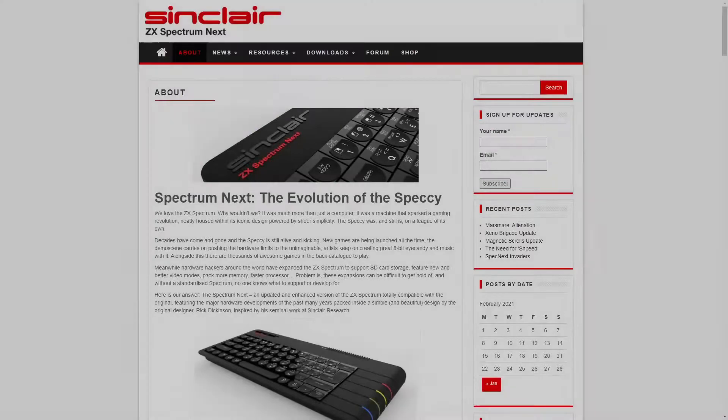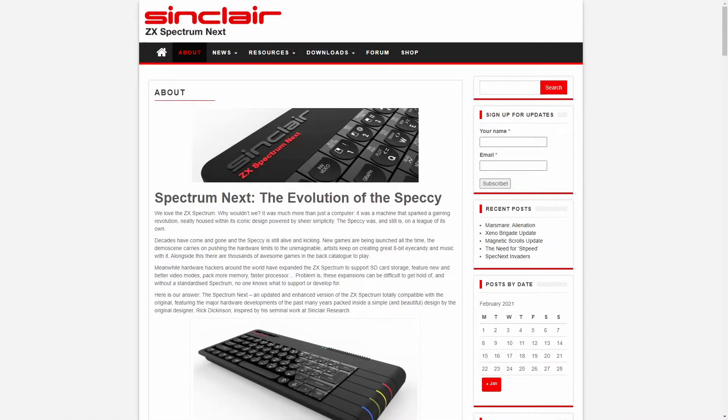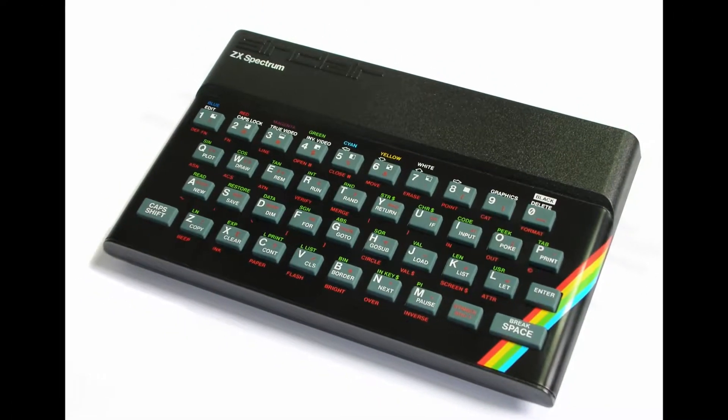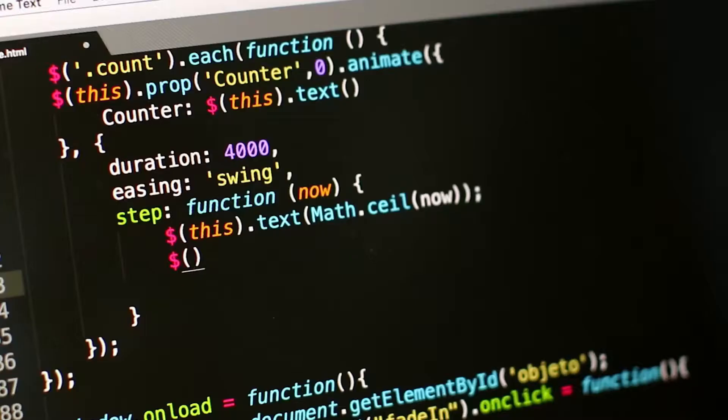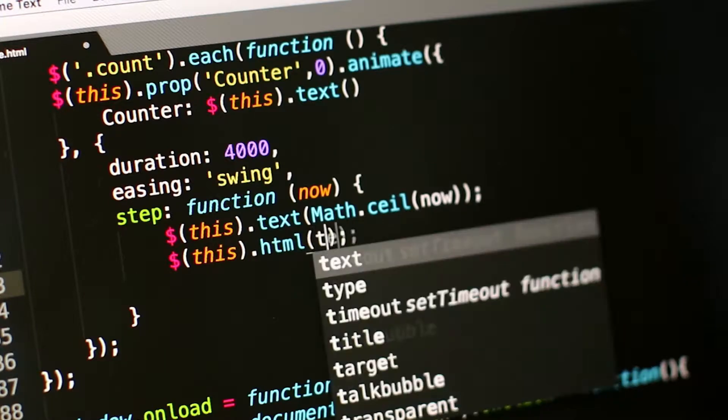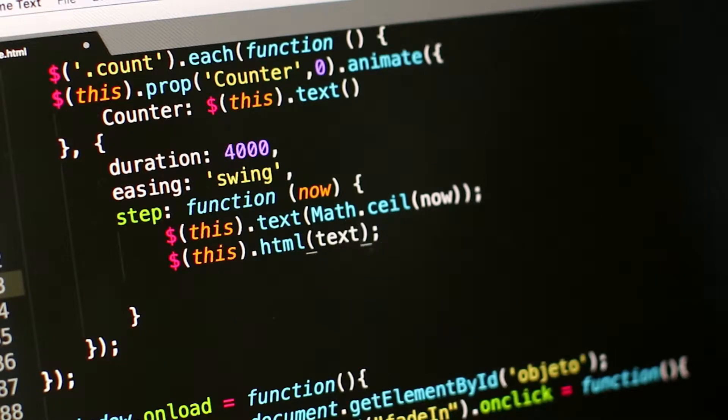Before we begin I'm going to assume you know what a Spectrum Next is, or at least what a ZX Spectrum is, or that you have some interest in programming. Think of these videos as notes on things I've learned. I'm not presenting the best or only way to do something, so please jump into the comments if you can think of a better way of doing something or I'm doing it wrong.